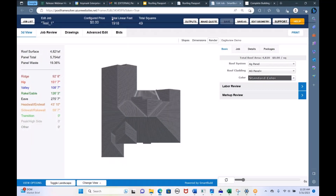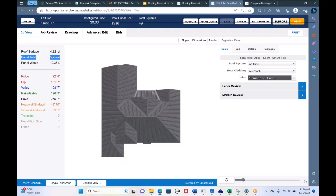When you first open the job, you'll see some information at the top: the total lineal feet of metal and total squares for the project. On the left is your basic roof square footage — the roof itself is 4,800 square feet. The panel total needed to cover that is a bit more, with a waste factor figured in. The more cut up the roof is with valleys and hips, the more waste factor you'll have. This job is pretty cut up — there's a 20% waste factor automatically figured in.